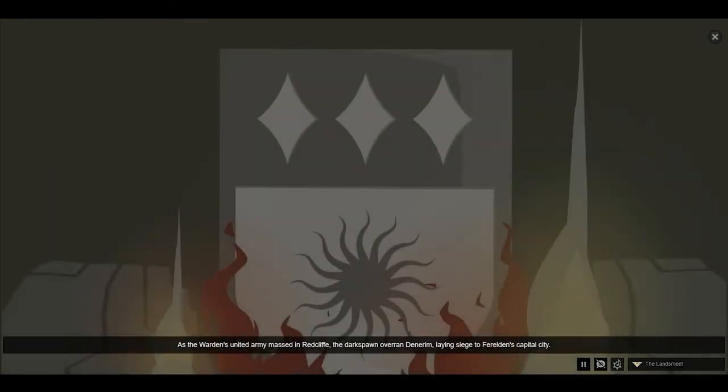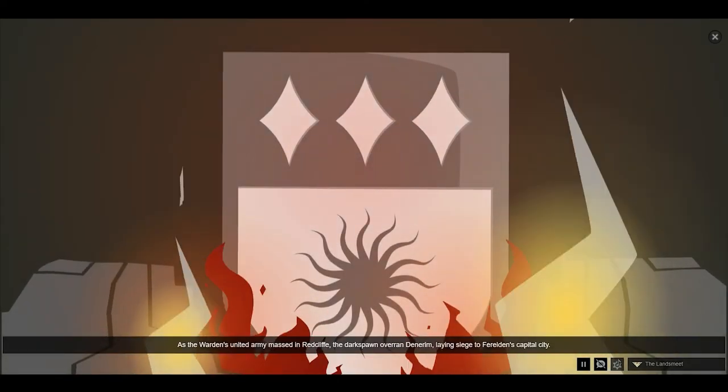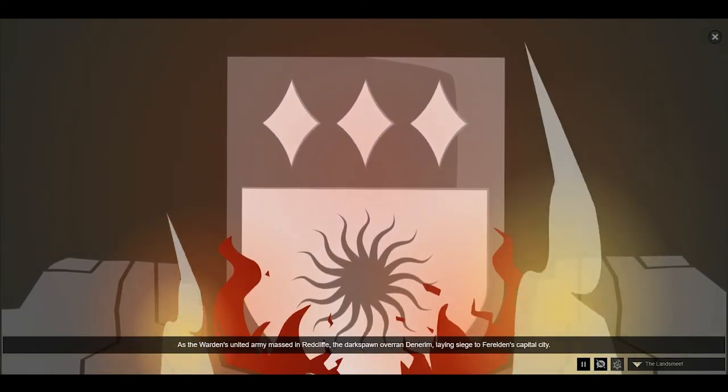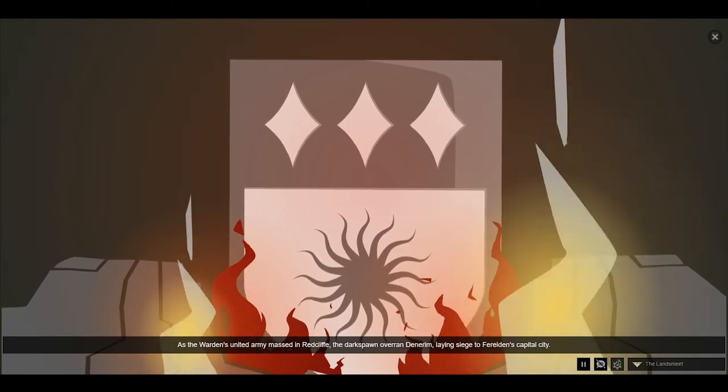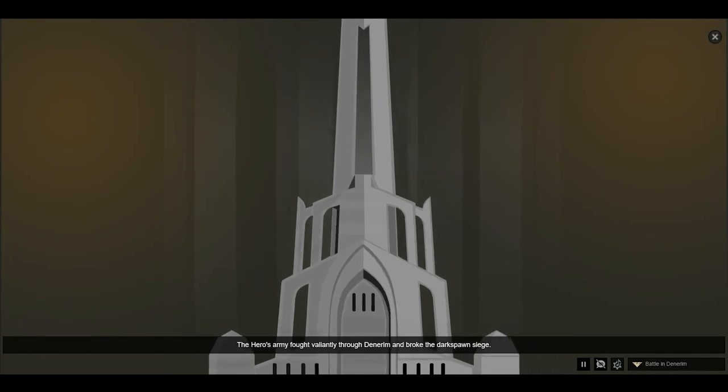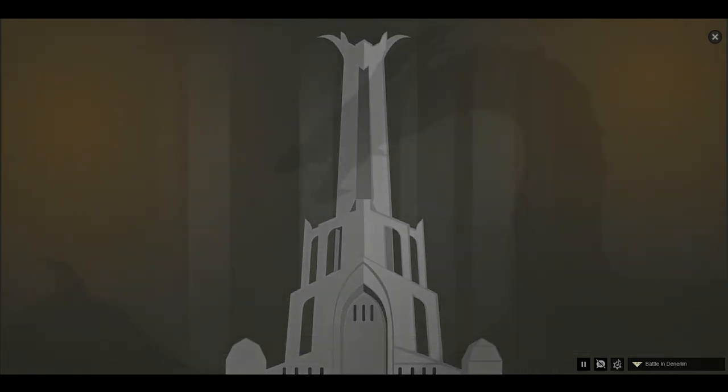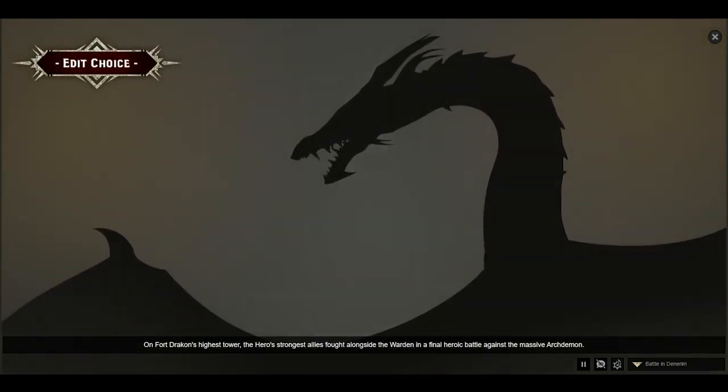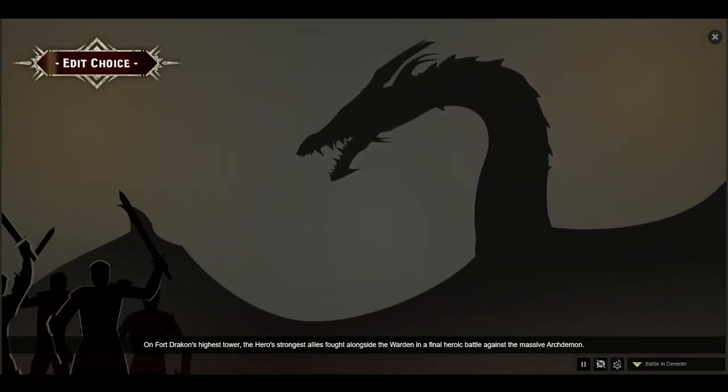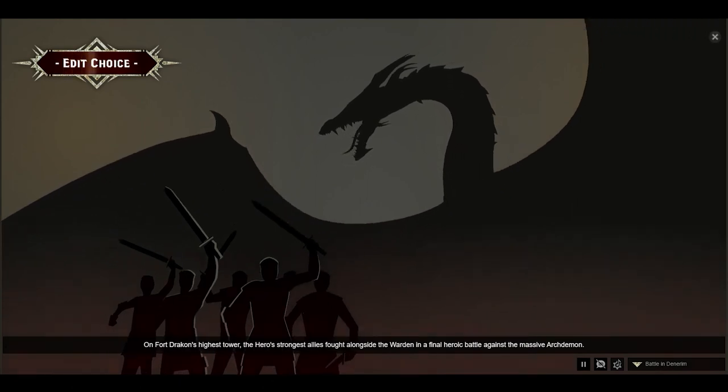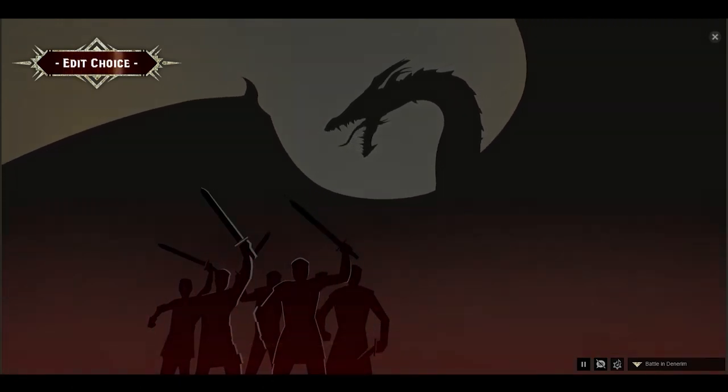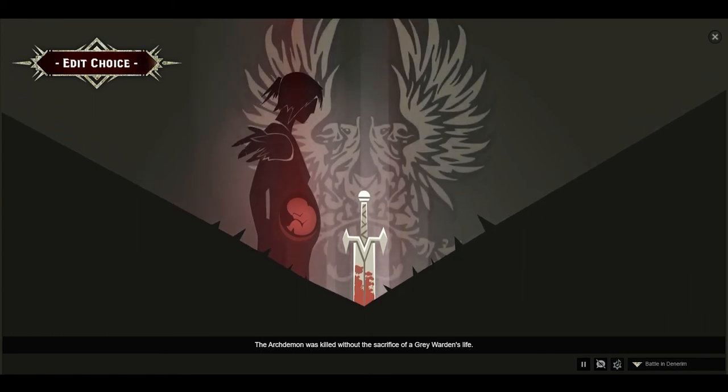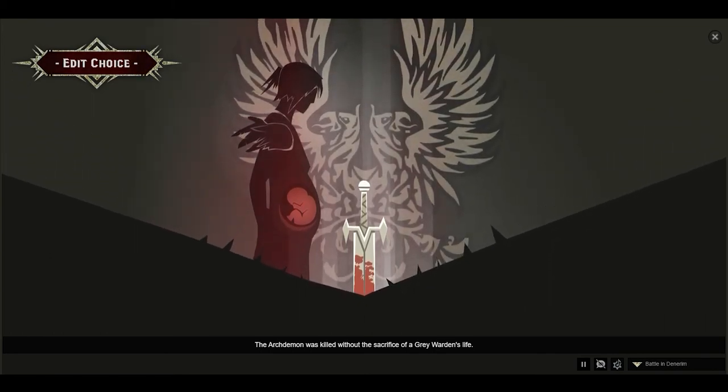As the Warden's united army massed in Redcliffe, the Darkspawn overran Denerim, laying siege to Ferelden's capital city. The hero's army fought valiantly through Denerim and broke the Darkspawn's siege. On Fort Drakon's highest tower, the hero's strongest allies fought alongside the Warden in a final heroic battle against the massive Archdemon. The Archdemon was killed without the sacrifice of a Grey Warden's life.